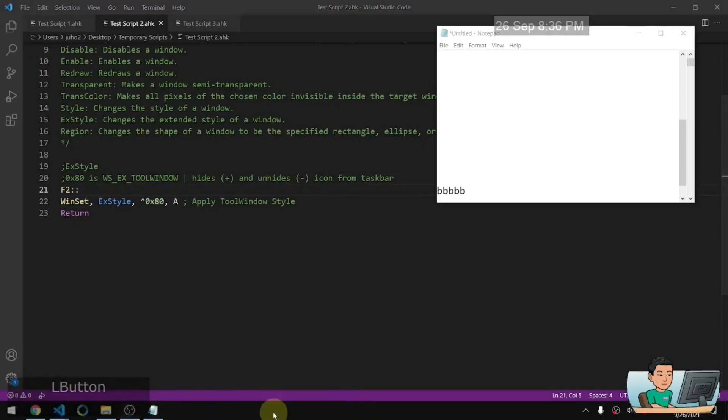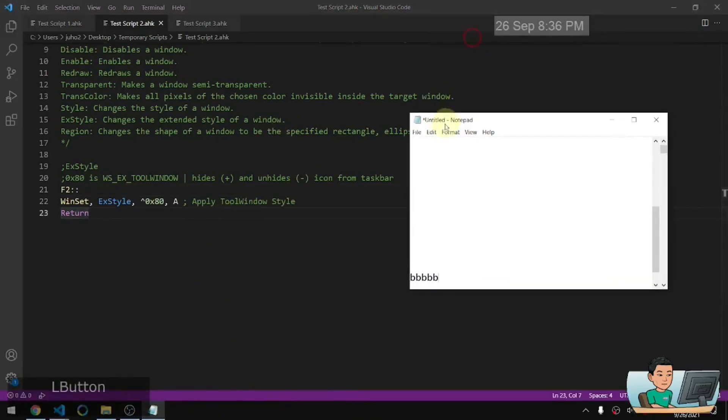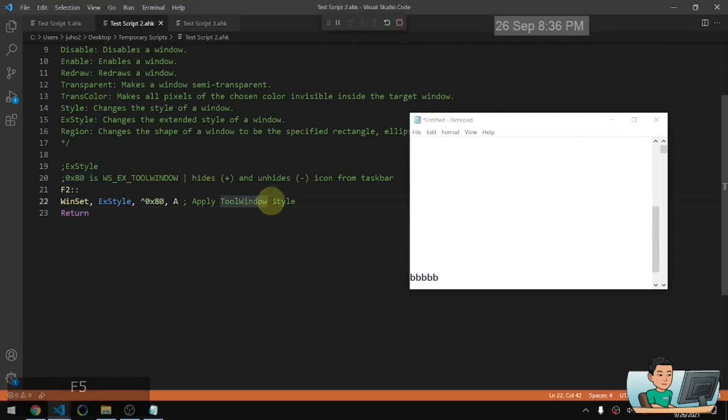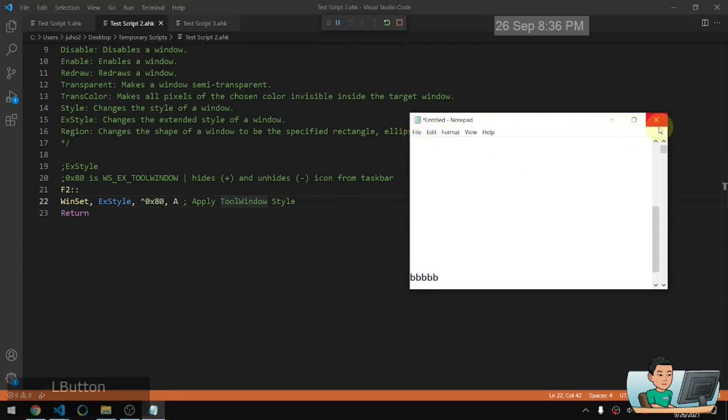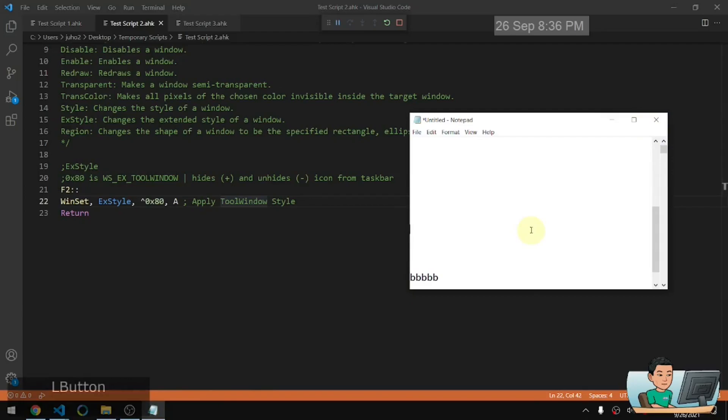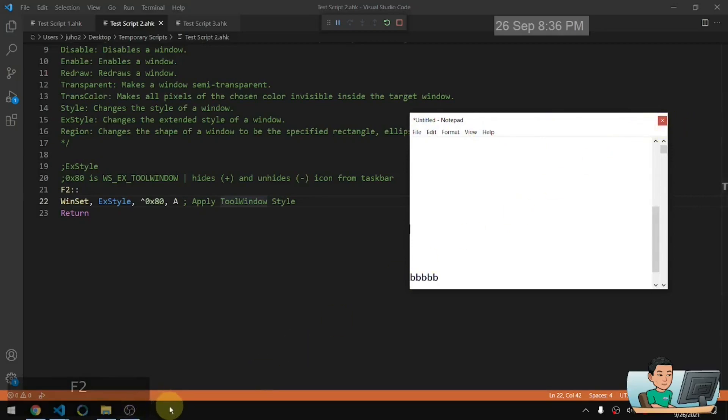Let me bring up my taskbar again. So the tool window style, extended style will remove this icon, remove the minimize button, maximize button, and convert this close button into something smaller and something that looks not as nice as this one, as well as it will hide it from the taskbar, the task icon from the taskbar. So if you go ahead and run this, then as you can see, the icon's gone, minimize max buttons are gone. You've got this smaller X button to close it out. And that notepad icon, it has disappeared from the taskbar.